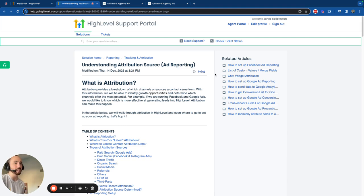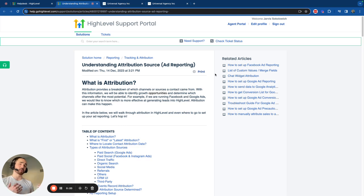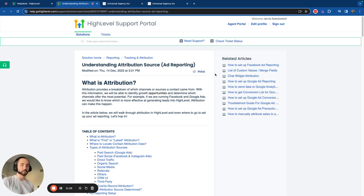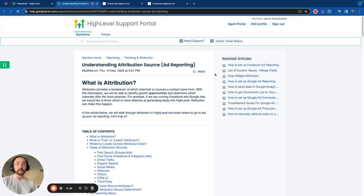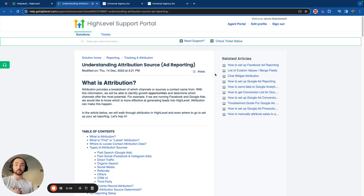So what is attribution? Attribution in its simplest terms is just a breakdown of which channel or source created a contact or where did it come from. It's paramount or critical in determining which ad source you have that is doing the best or bringing the most traffic to you.